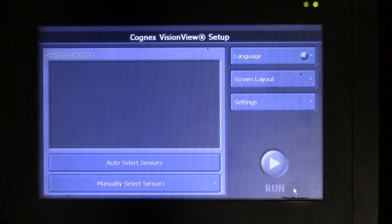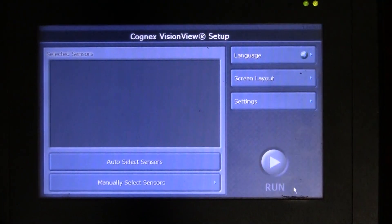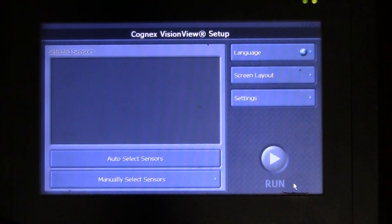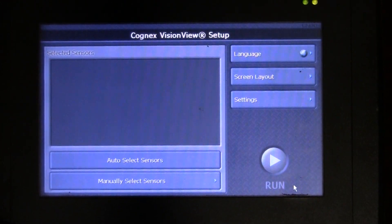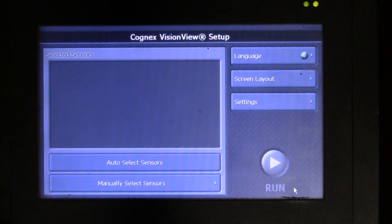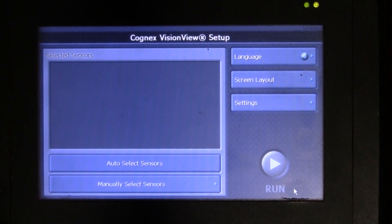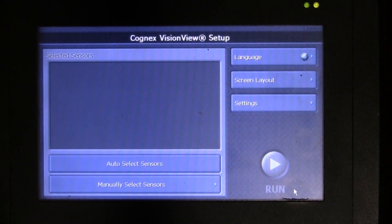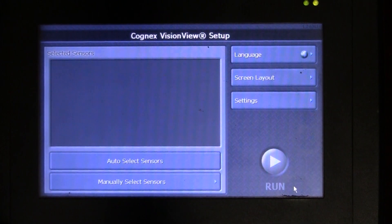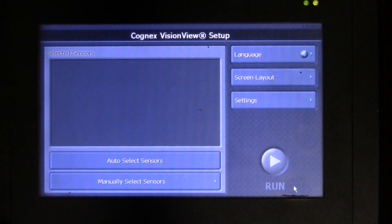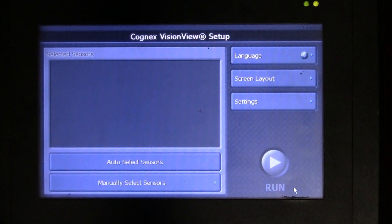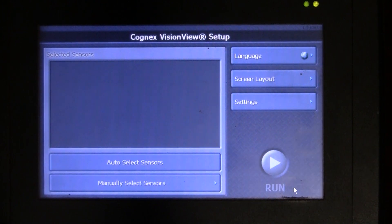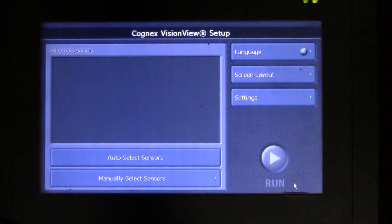Hey everyone, welcome back. In this video we're going to talk about some of the overview features of the setup menu of the Cognex VisionView 700 series. I've gone ahead and powered up this Cognex controller and gone into the settings menu for VisionView setup.